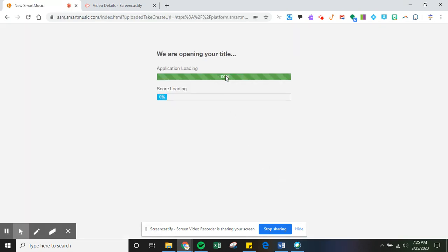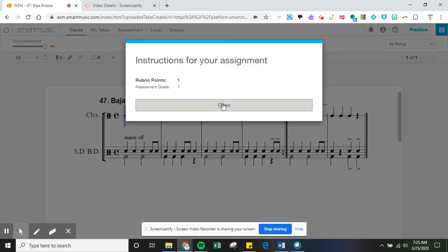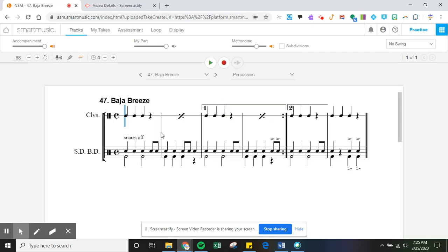Once it loads you'll see that it's stacked. A lot of different percussion pieces, whether you're playing seventh or eighth grade music as well, are going to have different parts on top of each other.